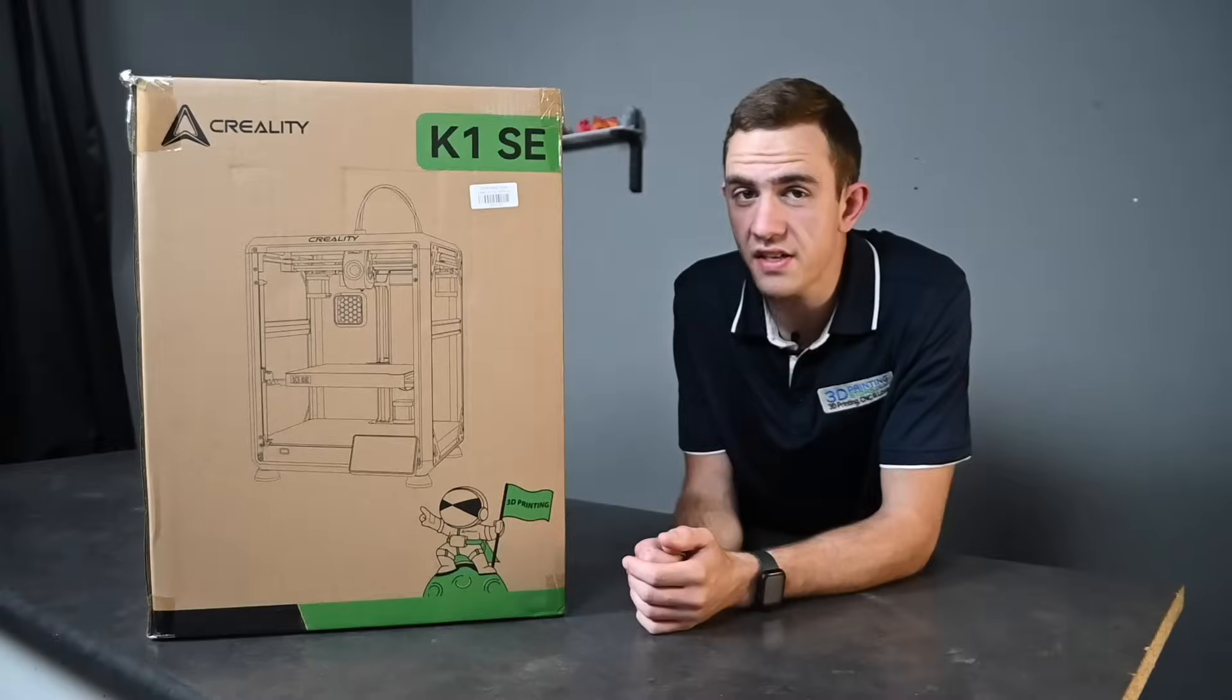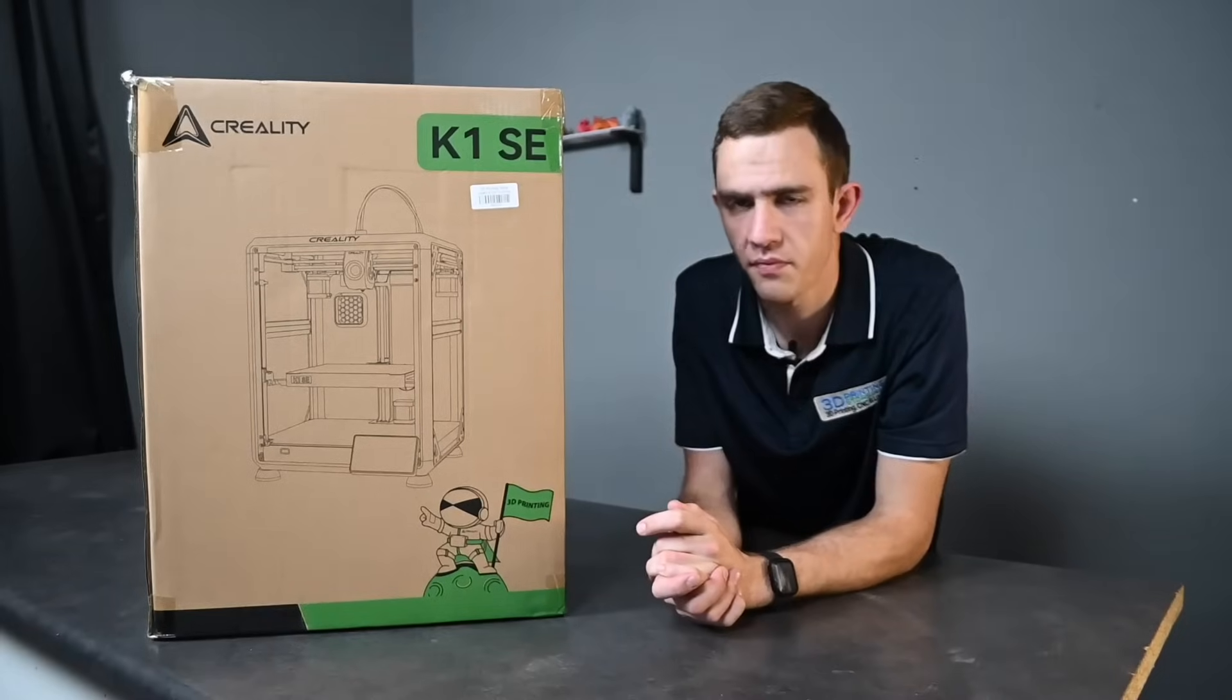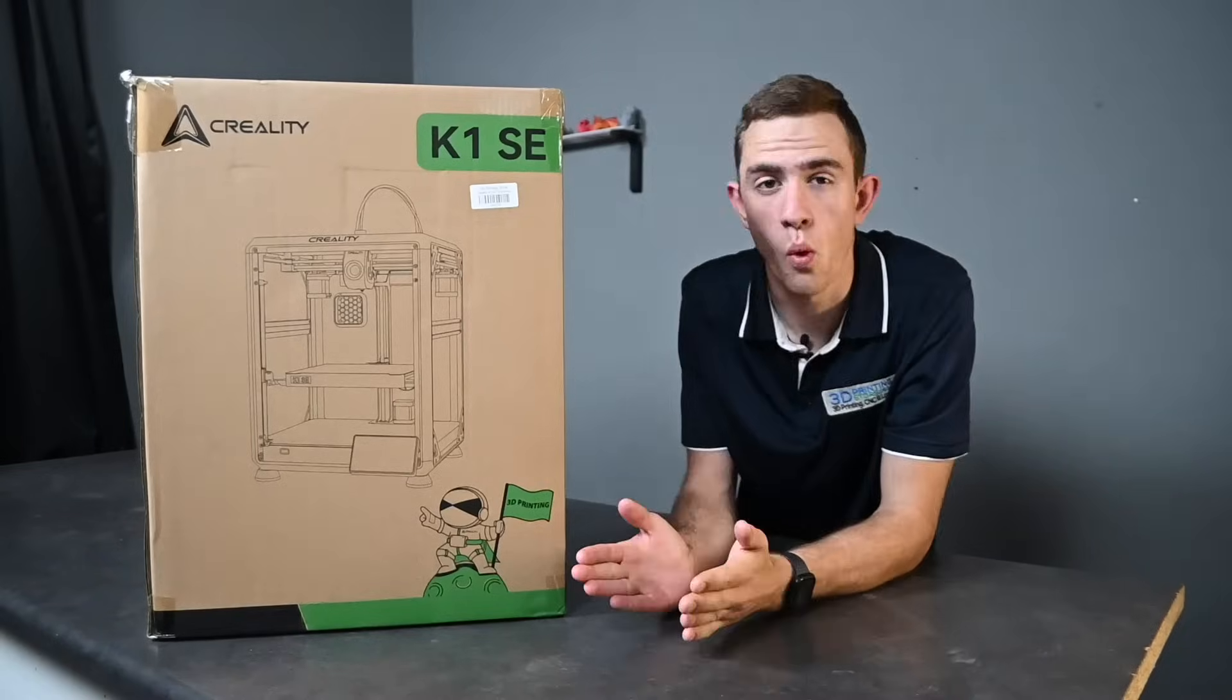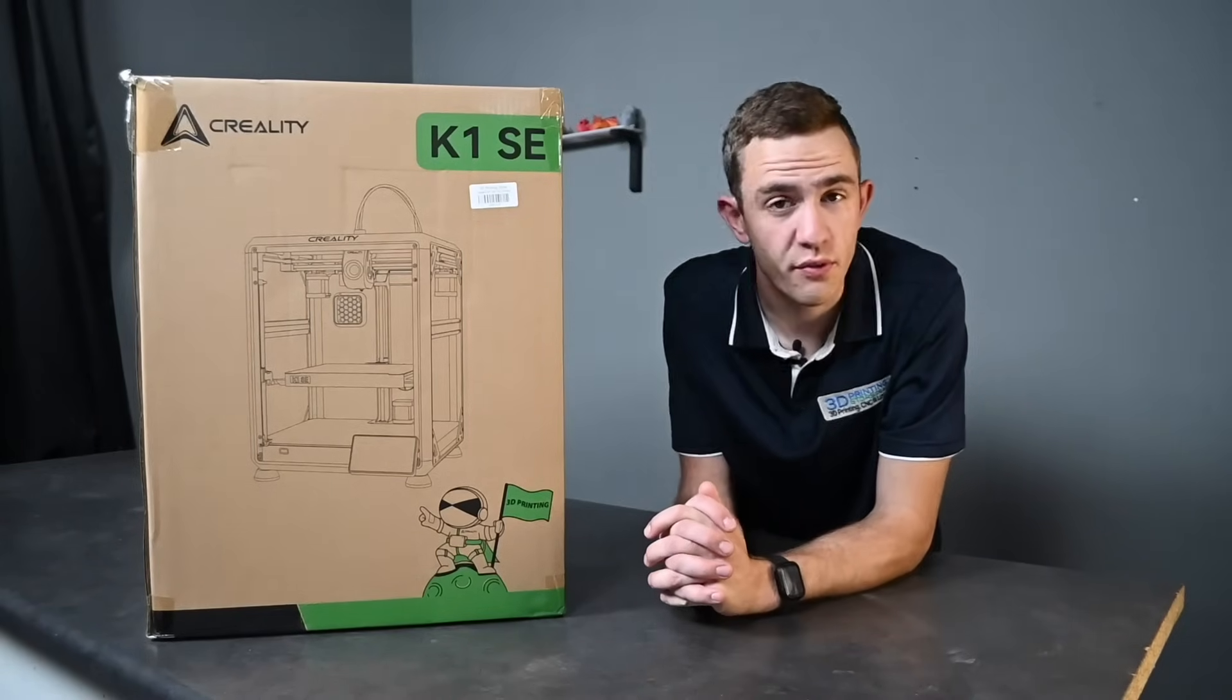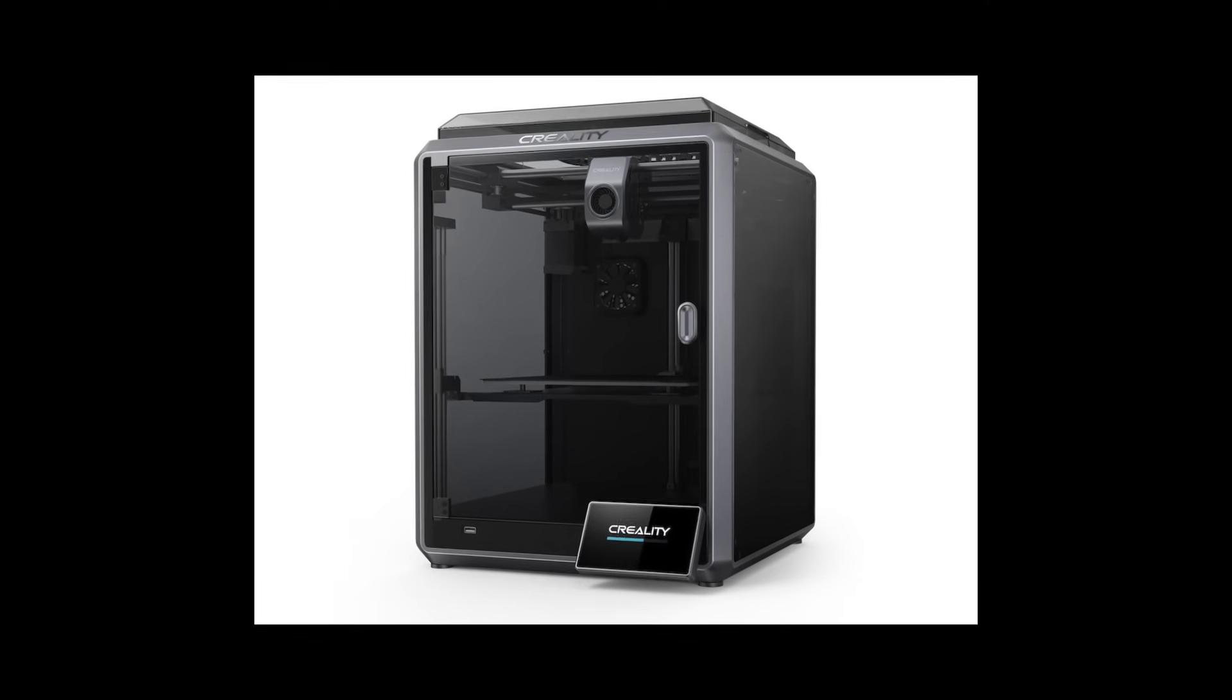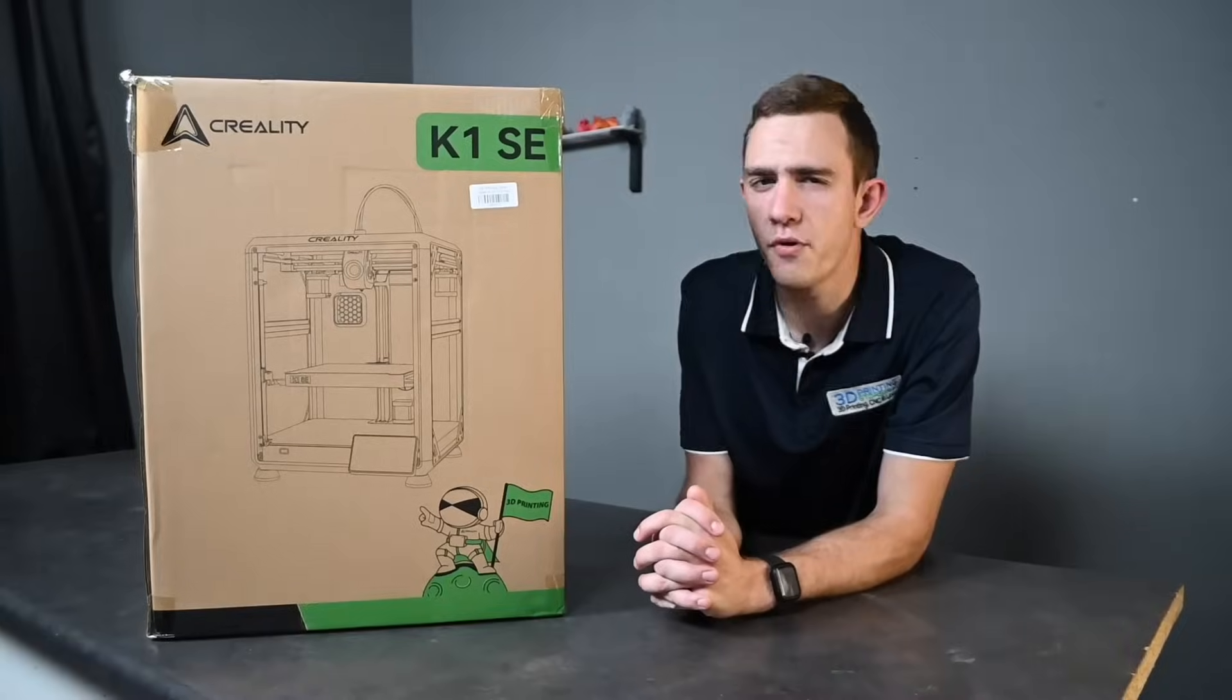As you can see I have a brand new Creality K1 SE here with me. But first of all let's quickly ask the question why the K1 SE? Well we all know Creality is quite famous for the legendary K1 with a max speed of 600 millimeters per second. So why bring out another K1?